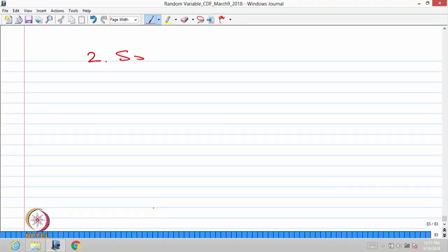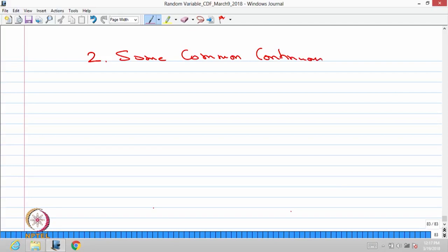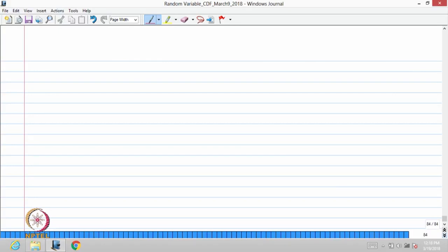I am going to discuss some important continuous type random variables — their probability density function, the CDF, the mean, variance, MGF if it exists, then characteristic function and so on. The title of this lecture is 'Some Common Continuous Distributions.' We are going to discuss a few continuous type random variables which occur very frequently in different problems of probability.